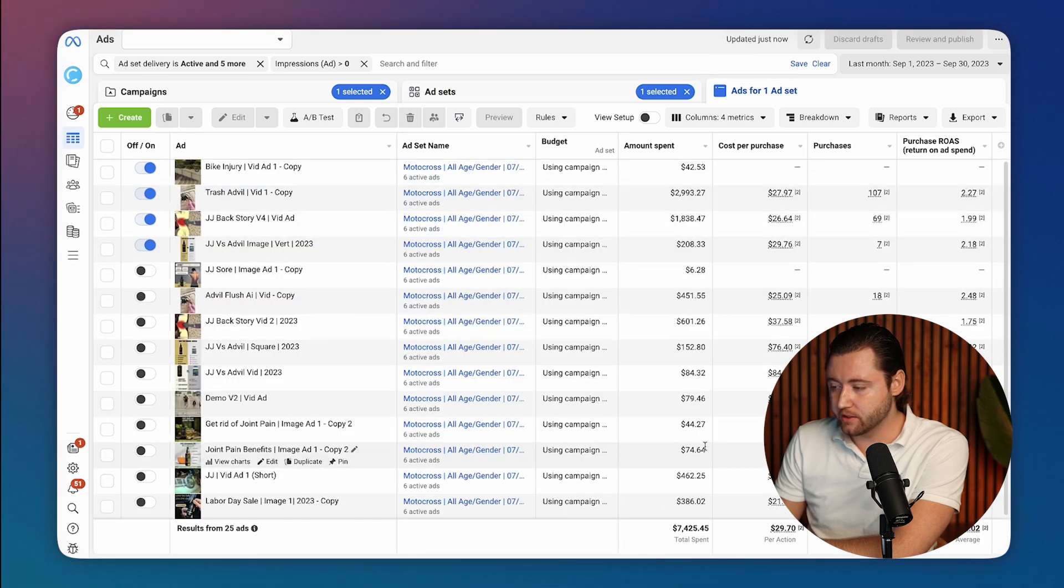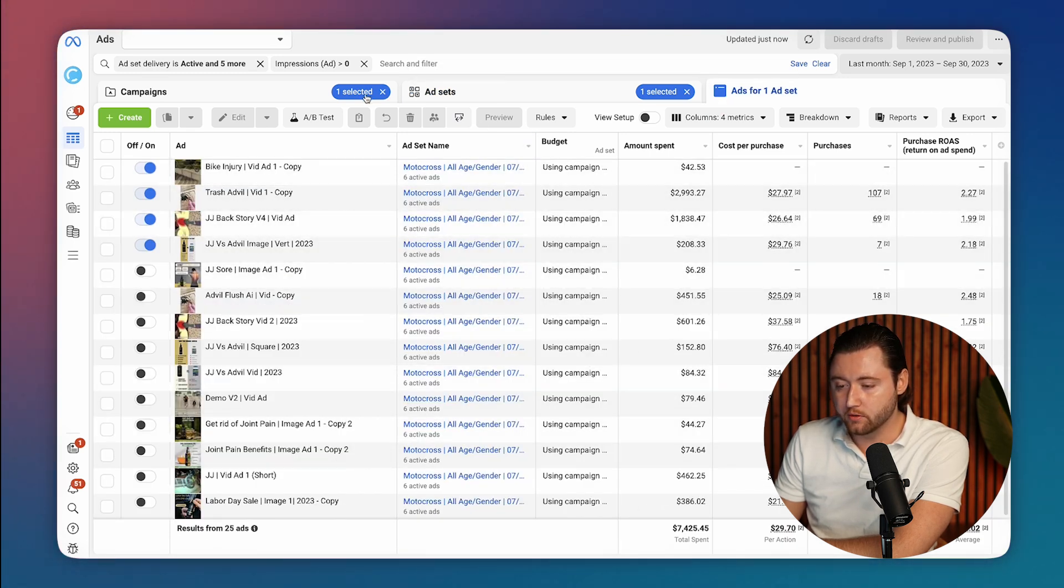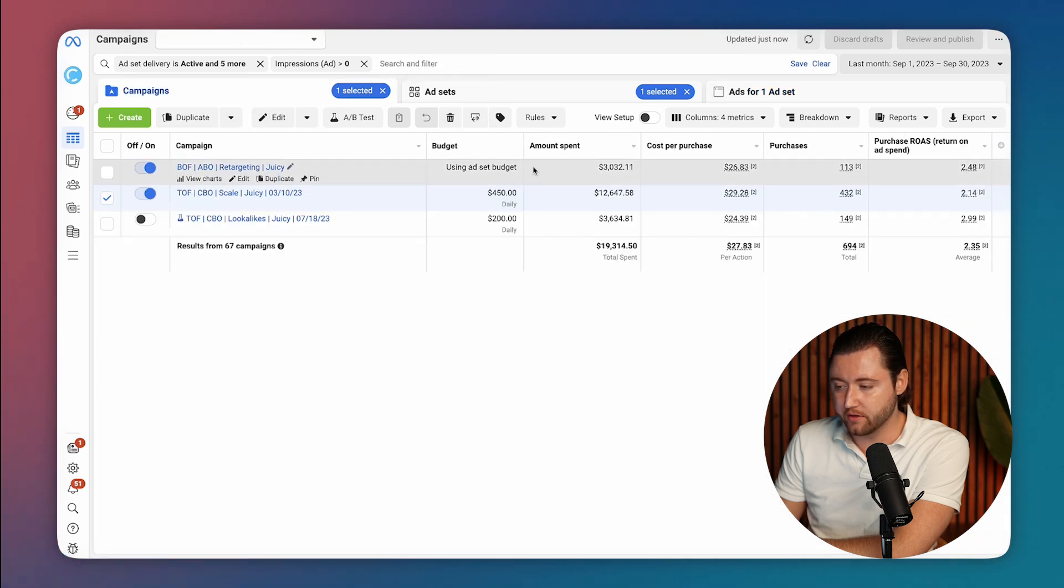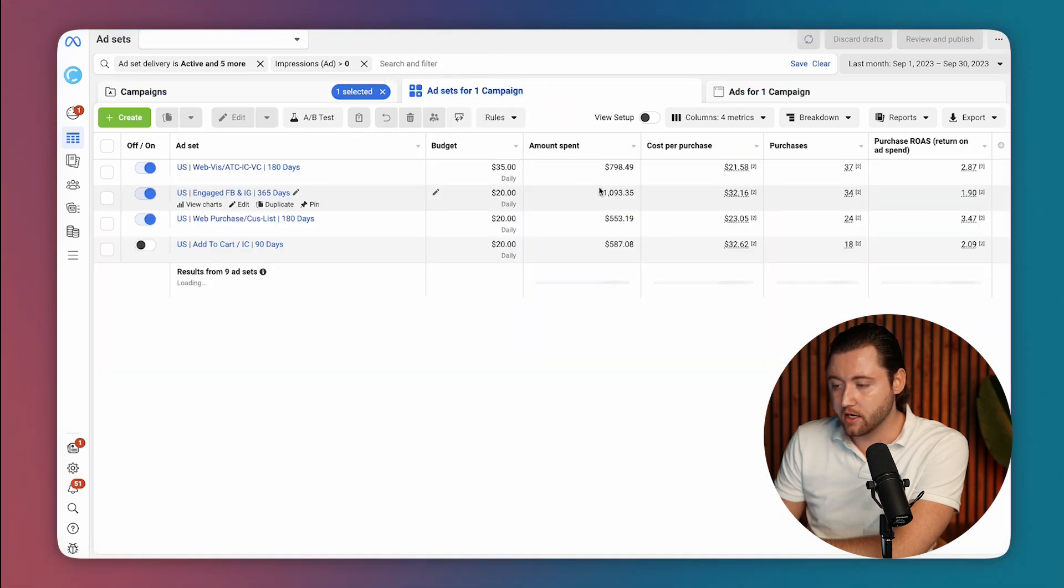So these campaigns were averaging a 2x ROAS and then we narrowed down to three to five. Eventually you want to get down to three to five ads during your testing phase. That way you can scale up.